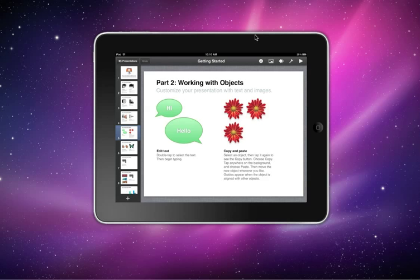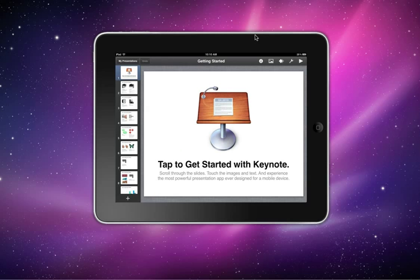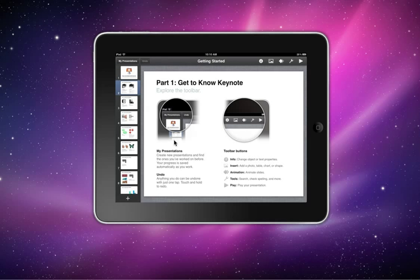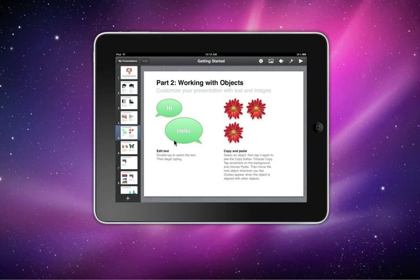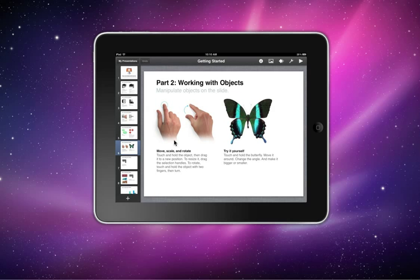Over here you see basically a tutorial of this application. This is basically a PowerPoint like I said earlier. By clicking on the slide over here, all these pages, it will show you how to use it, what exactly you can do with this application, how you use it, how you add, how you edit, and basically how you add things for your show.